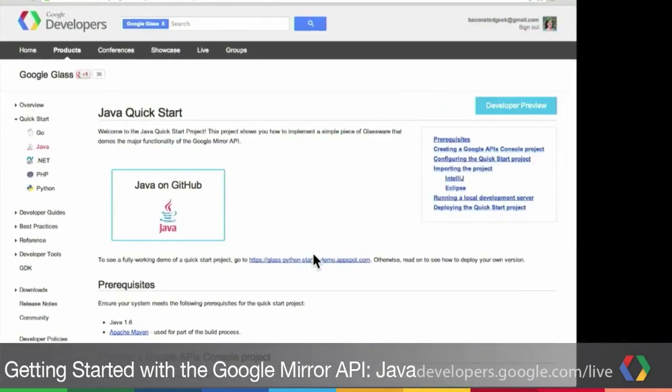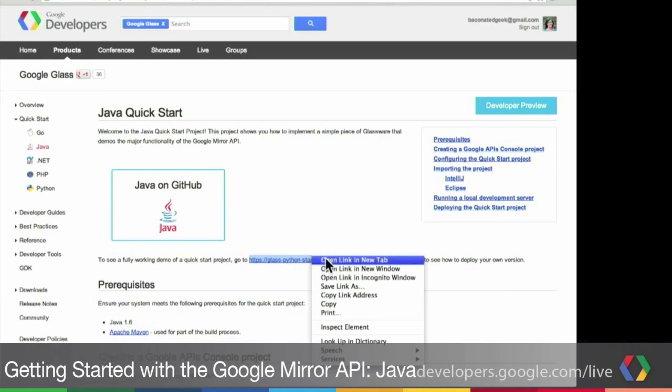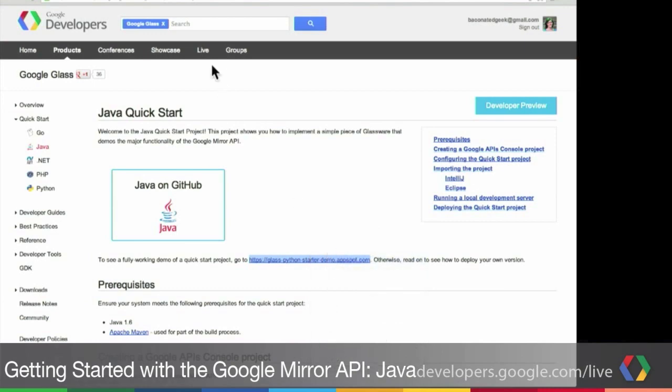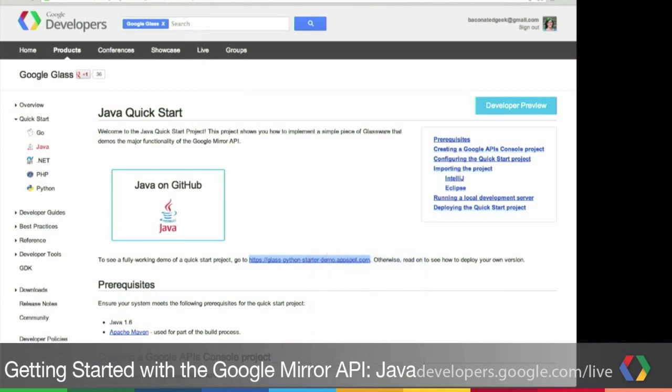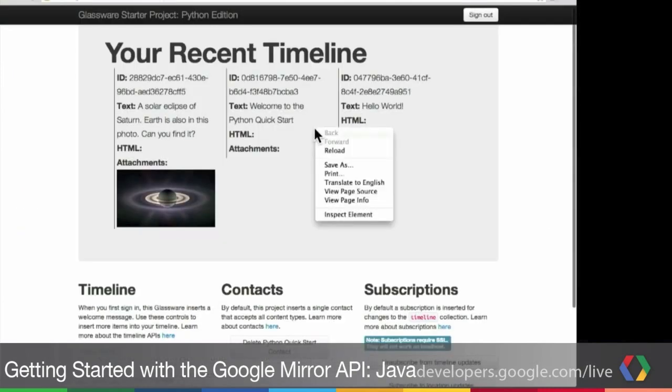Sometimes you'll want to look before you leap. So let's take a look at the demo to see what we have here. Here is the Java QuickStart. It's the easiest way to start building Glassware.